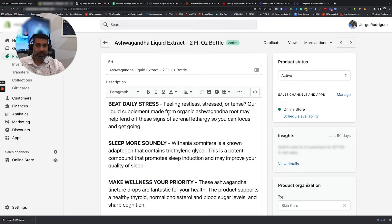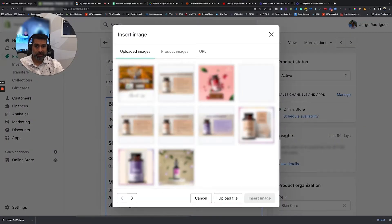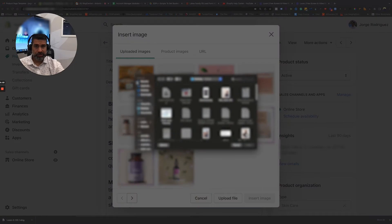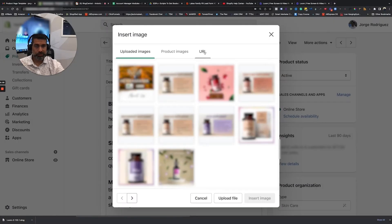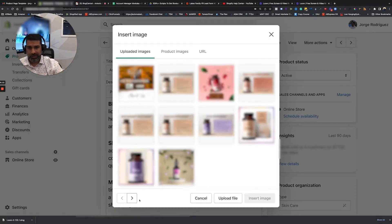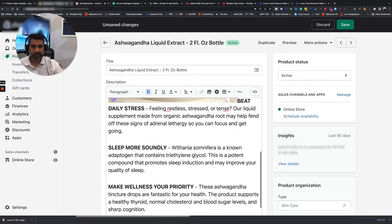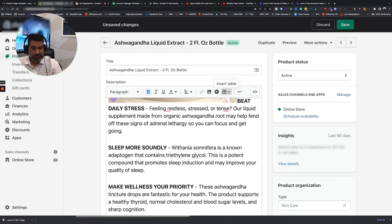Now you can get in here and you can add or update the copy. Maybe you want to add an image here before all of this copy. You go Insert Image — if it's one you already have, you can choose one of those. You can upload a file and add a new image, or you can also do it by URL if the image is somewhere else. Just to give you an example, if I wanted to add this one here, I would insert the image and now it's showing up before all of my copy. Let me go ahead and delete that before I forget.